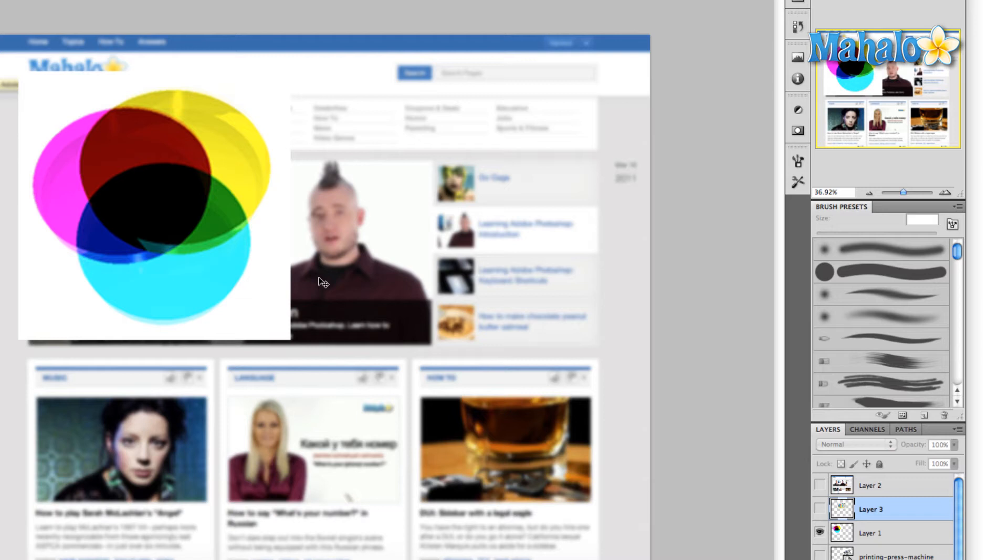When you mix these colors together, yellow and cyan will give you green, cyan and magenta will give you that dark blue, and the yellow and magenta give you that red. Where they meet in the middle is the black.